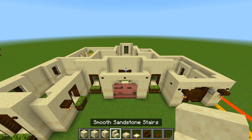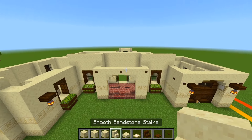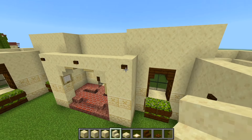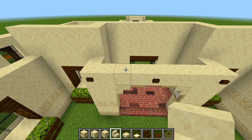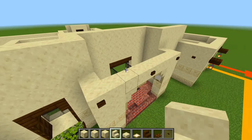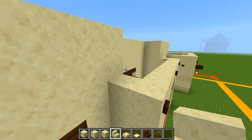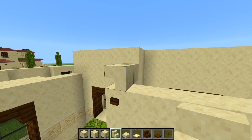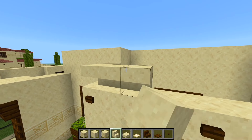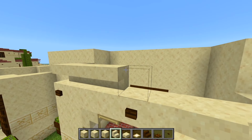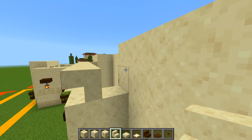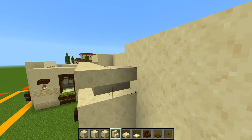Now be sure to switch to the smooth sandstone stairs. We're going to be placing these upside down on this wall right here. So you could just bring it out by two here, curve right into the corner, and then bring it over into this side.